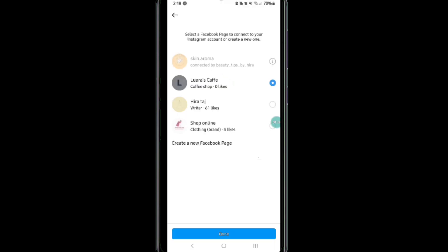Now here you will be able to view the list of all of your Facebook pages. Select the page, then click on the next or done. Now wait until the page is being connected to Instagram.